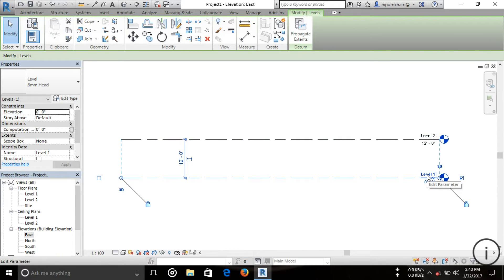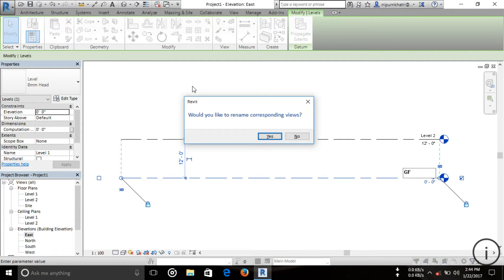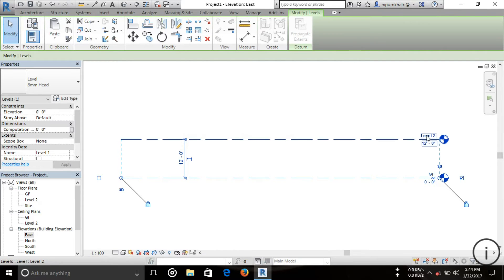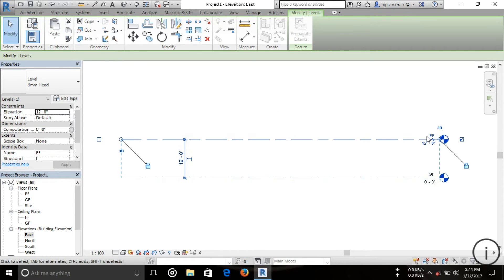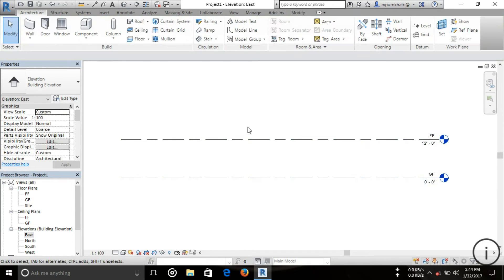Now if you want to change the name, I'm going to rename this as 'Ground Floor.' A prompt appears asking whether to also change the name in the Project Browser. I want to change it there as well, so I'm choosing Yes.